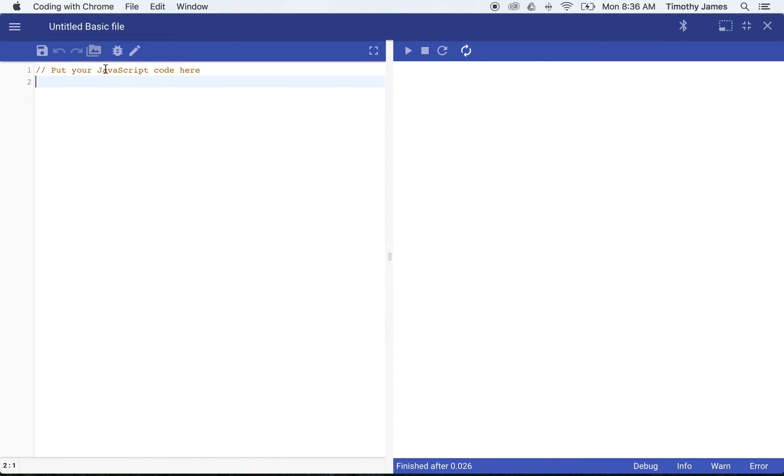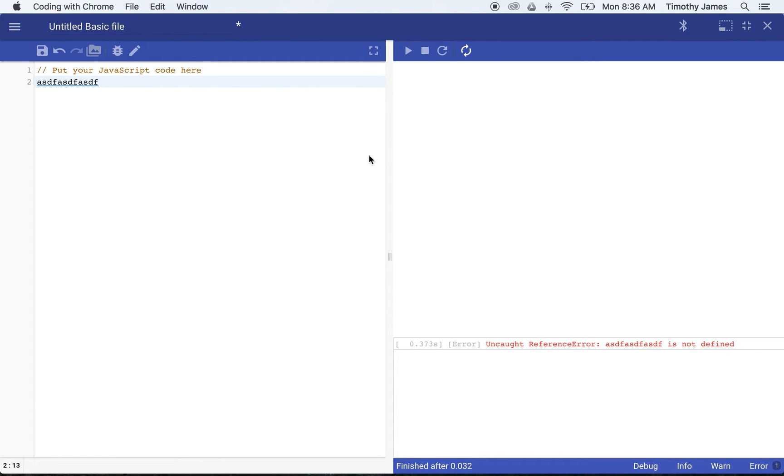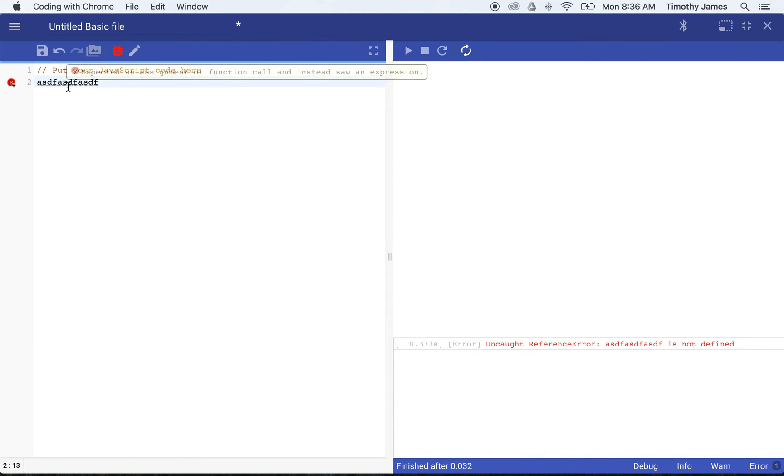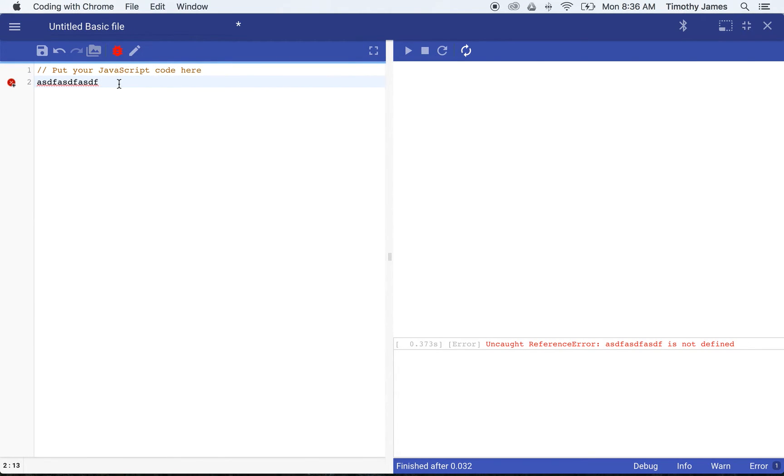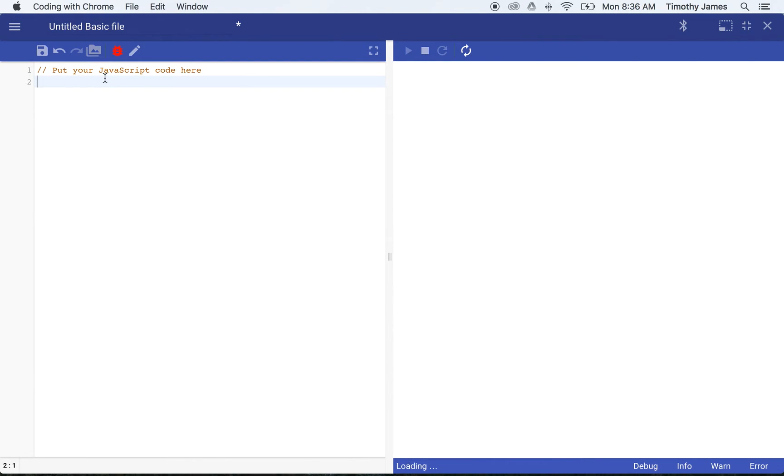Now we can actually just enter some nonsense here, and that's going to cause an error. And you can see here down in our debug area we're going to get an error. If we want to see errors in our code, we can actually just click this bug icon, and this is going to identify exactly where any problems are. So let's take that out.